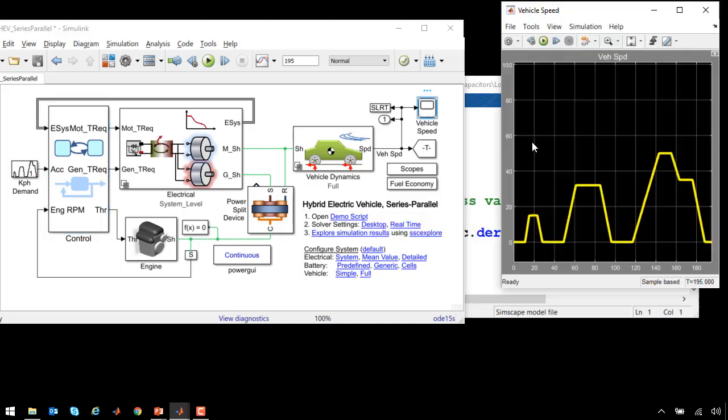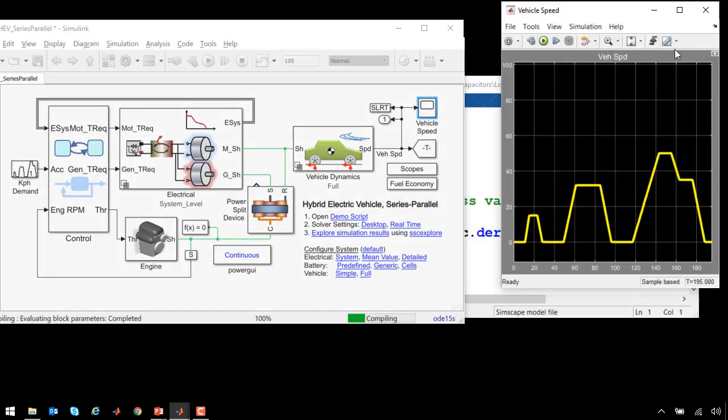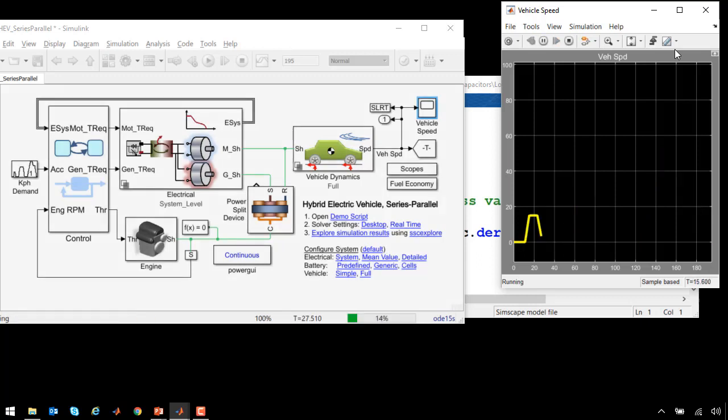When we run the simulation, as a system-level model, it runs very quickly. This is a plot of the vehicle speed as it runs through a standard drive cycle. This is about 3 minutes worth of simulation, which runs through very fast.